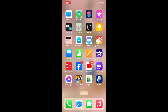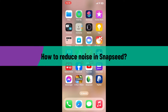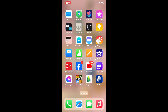Hi everyone, welcome back to another video from Editing Basics. In this video, we will be learning how to reduce noise in Snapseed. Reducing noise in Snapseed can be achieved through a combination of tools that help smooth out the grainy areas and enhance image clarity. Here is how you can do it.